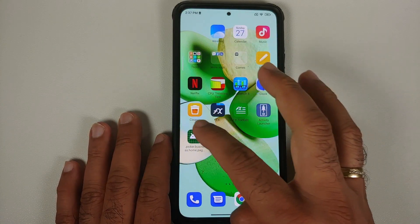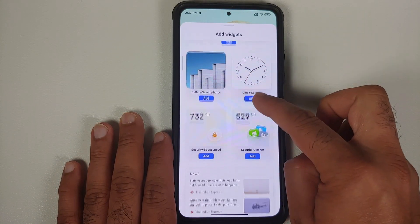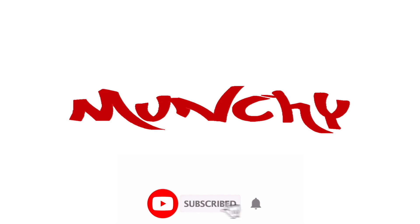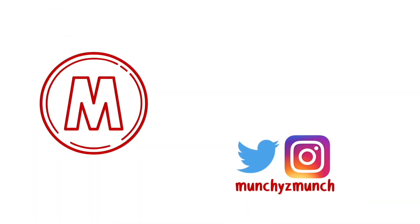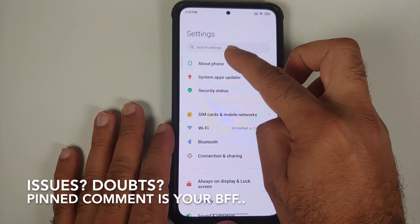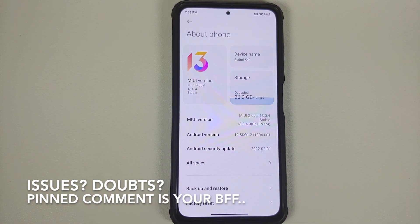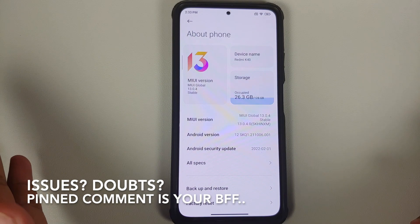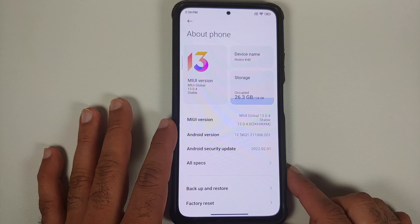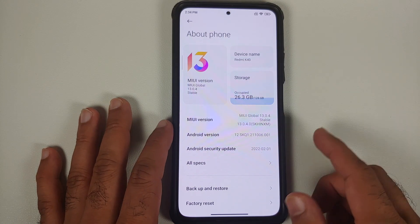In this video I'm going to show you how you can add MIUI 13 widgets to the home screen on your device running MIUI 13 without having to root it. This here is the Poco F3, Mi 11X, or the Redmi K40, running MIUI 13 based on Android 12.